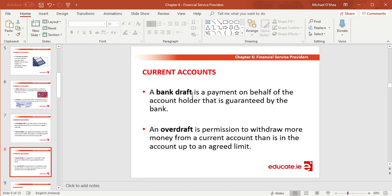A bank draft is a payment on behalf of the account holder that is guaranteed by the bank. We'll come back to this at a later date — the first four payment methods were the main ones to cover, and bank drafts are generally for larger payments. An overdraft is permission to withdraw more money from a current account than is actually in the account, up to an agreed limit.